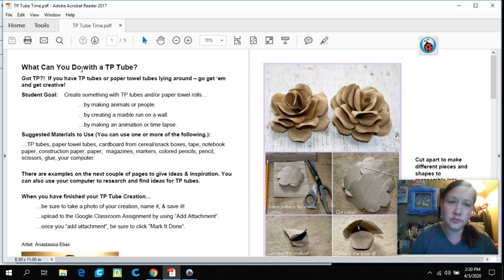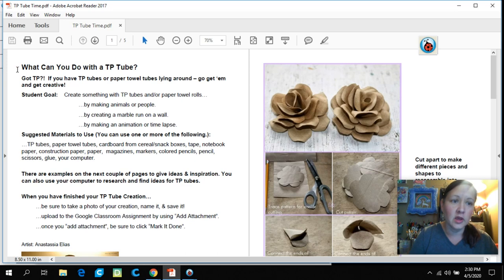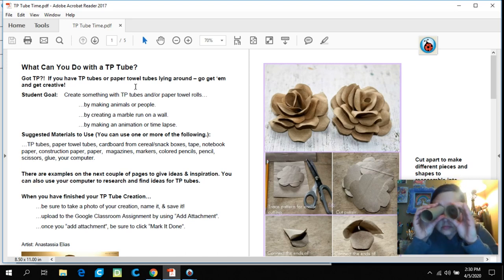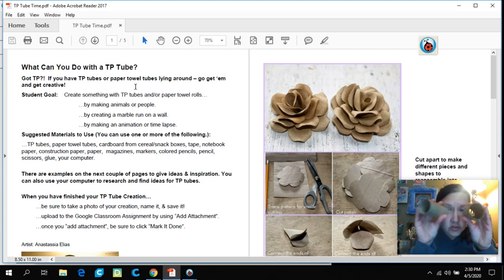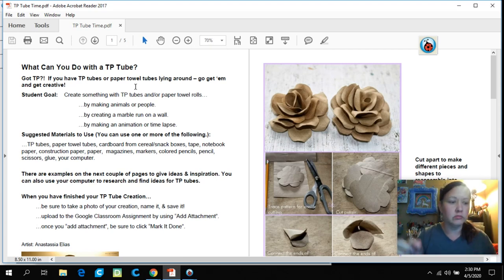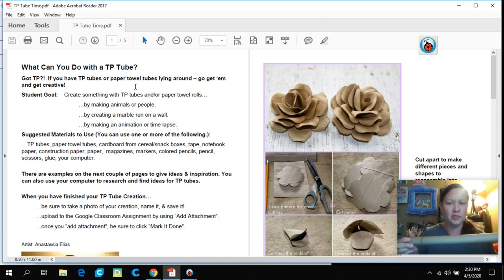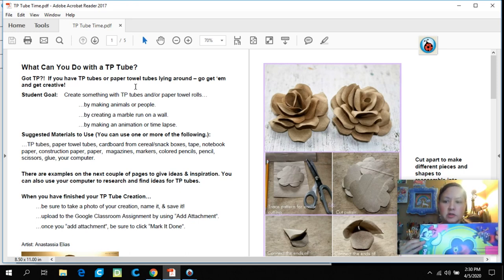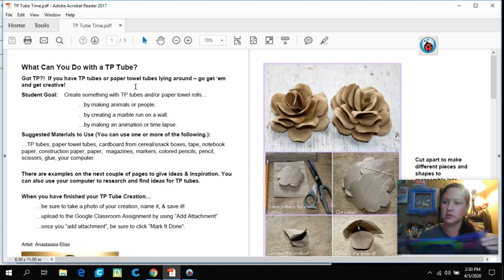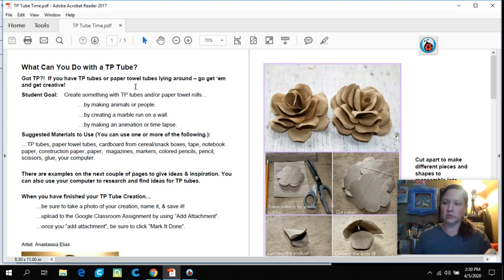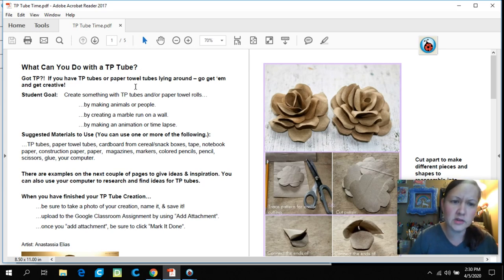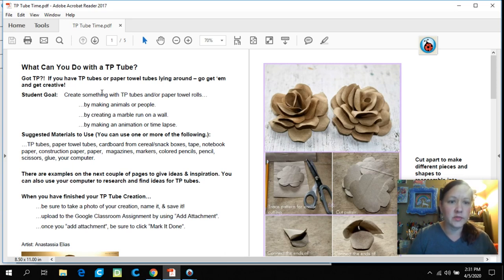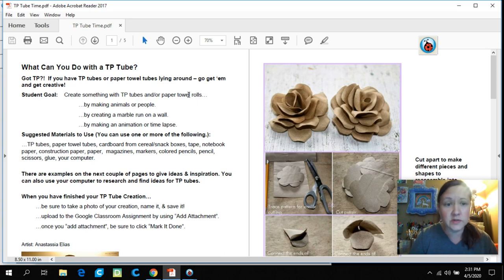There'll be a PDF and it should say TP Tube Time. If you take a look, it's very similar to last week's assignment. What can you do with a TP tube? Get creative. You might have paper towel tubes, which are a little bit thicker and might be hard to cut. This was from aluminum foil. You can use cereal boxes too, and those roll up pretty easily. Get as creative as you want.